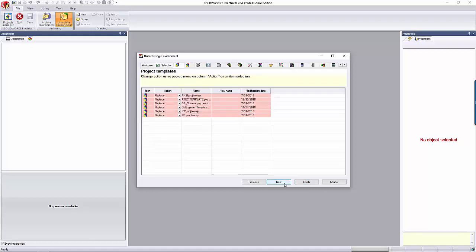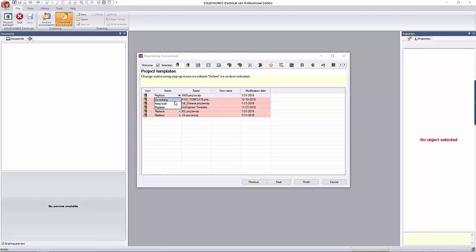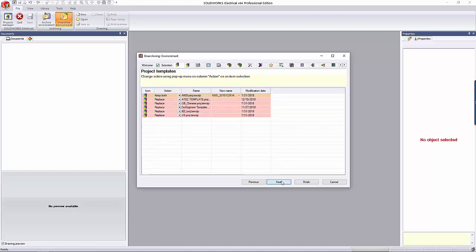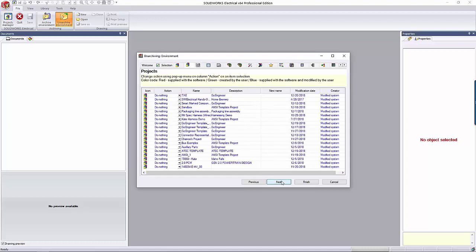Since this is an archive of all of my existing stuff, the default unarchive action is replacing my project template data. If I click the dropdown, I can choose if I want to replace, do nothing, or keep both. If I select the Keep Both option, the New Name column lets me add a new name for the duplicate item. I'll click Next to continue.